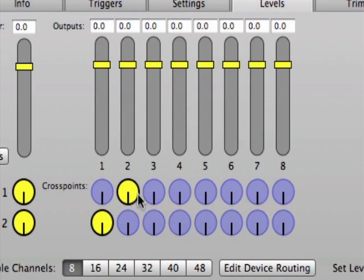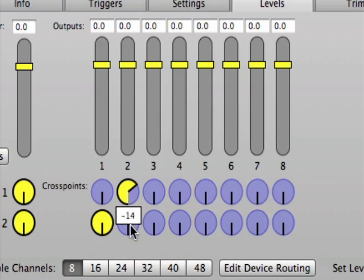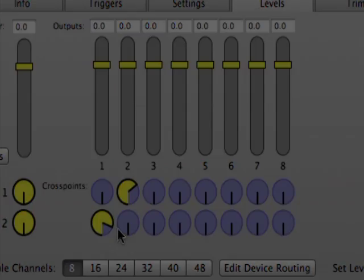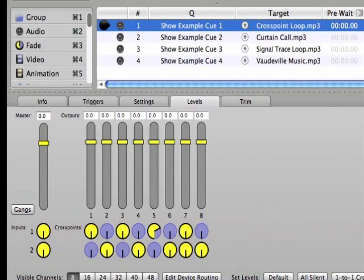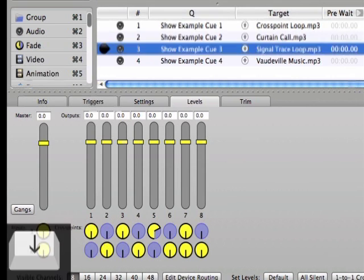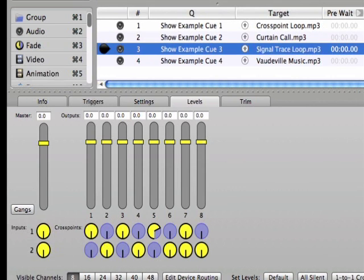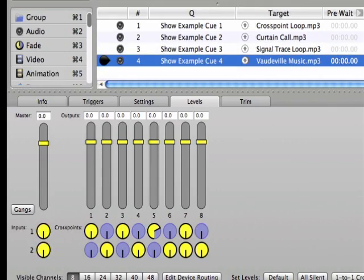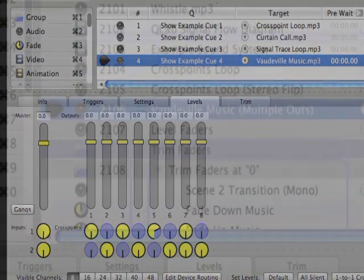Feel free to play around with the crosspoint dials to get different mixtures of signals to the channels. The crosspoints matrix settings are often the same for all the cues in a cue list, since you typically want to maintain the same basic inputs to Cue Lab channels and their associated speakers.